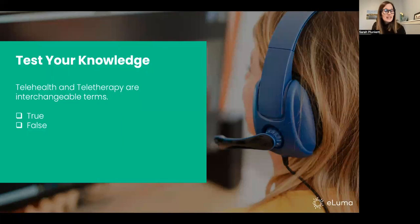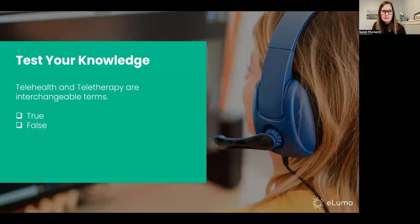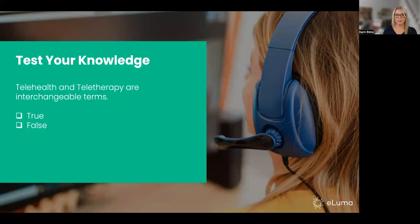Now we're going to test our knowledge at various points during the webinar. We'll start with our first question — true or false: telehealth and teletherapy are interchangeable terms. The correct answer to that is false.